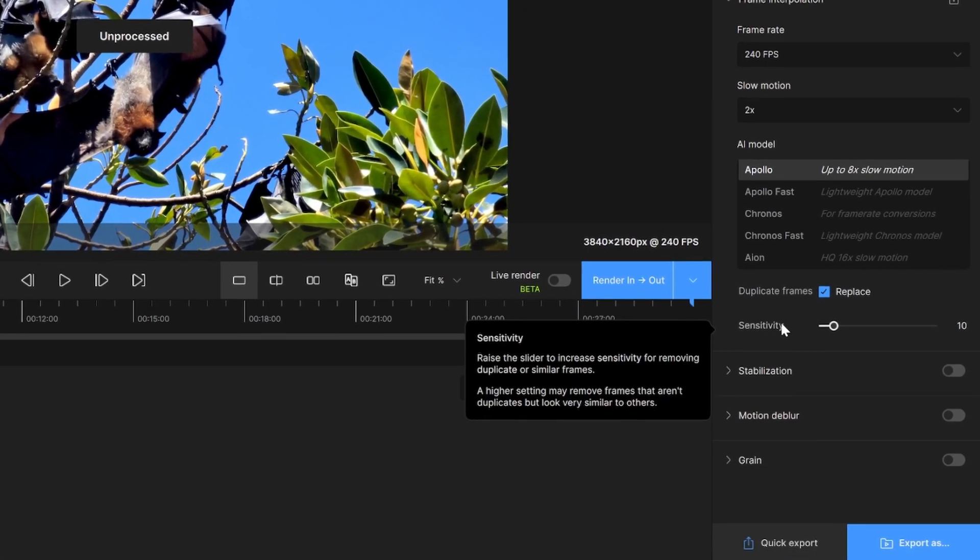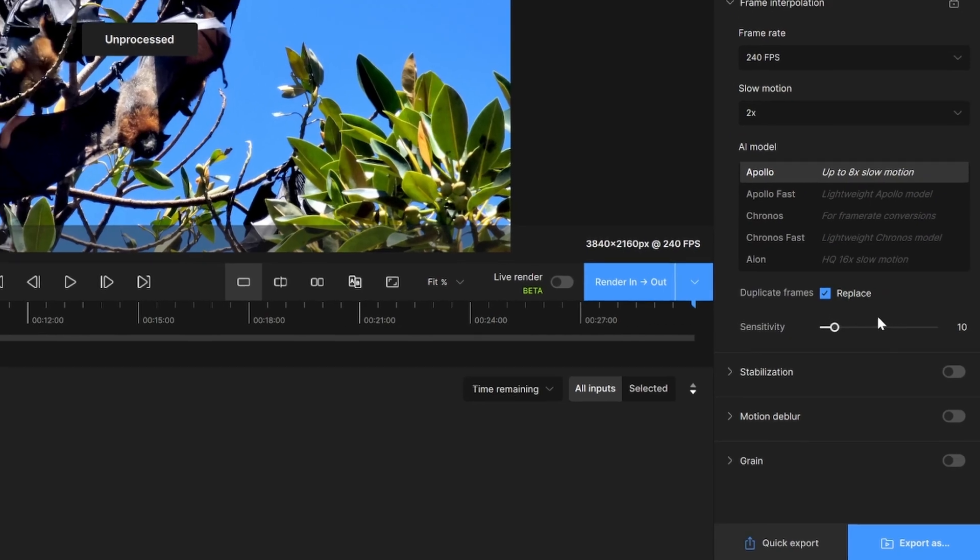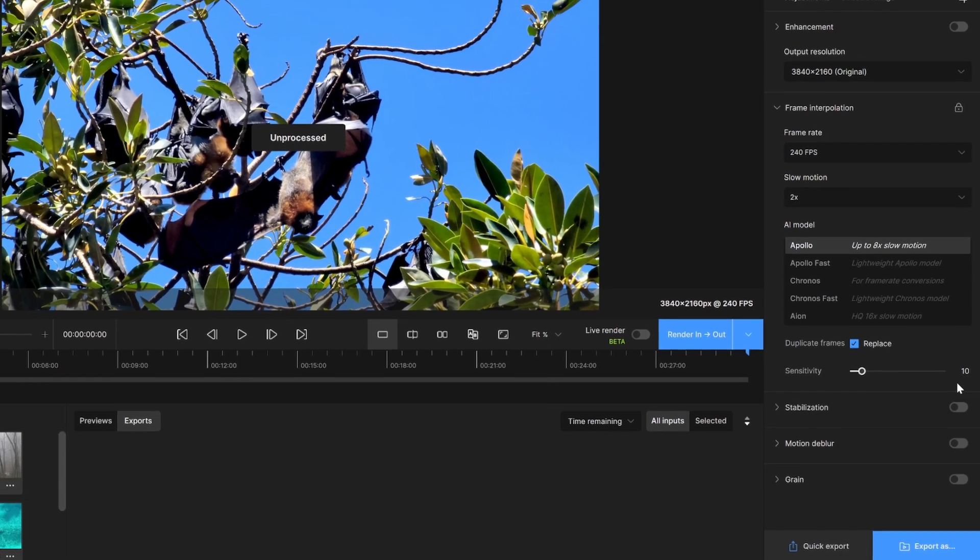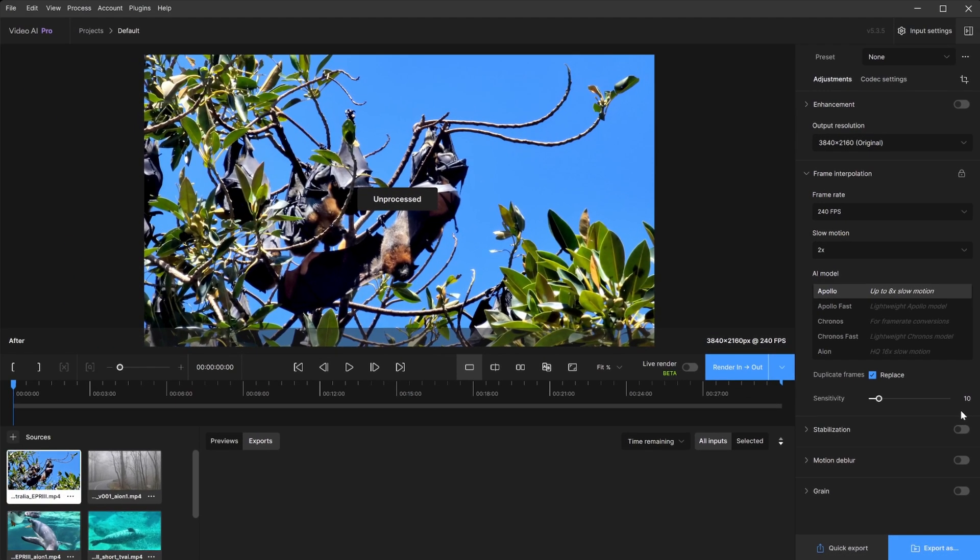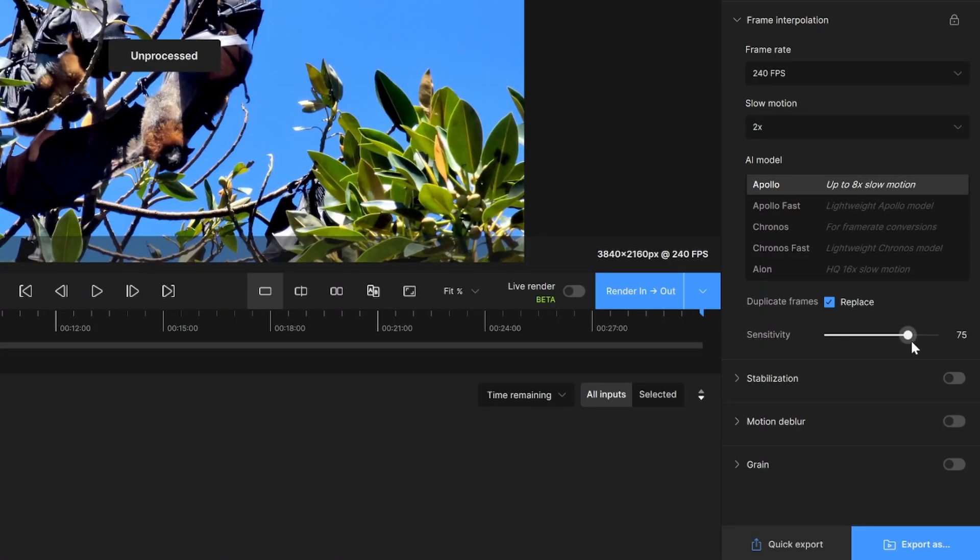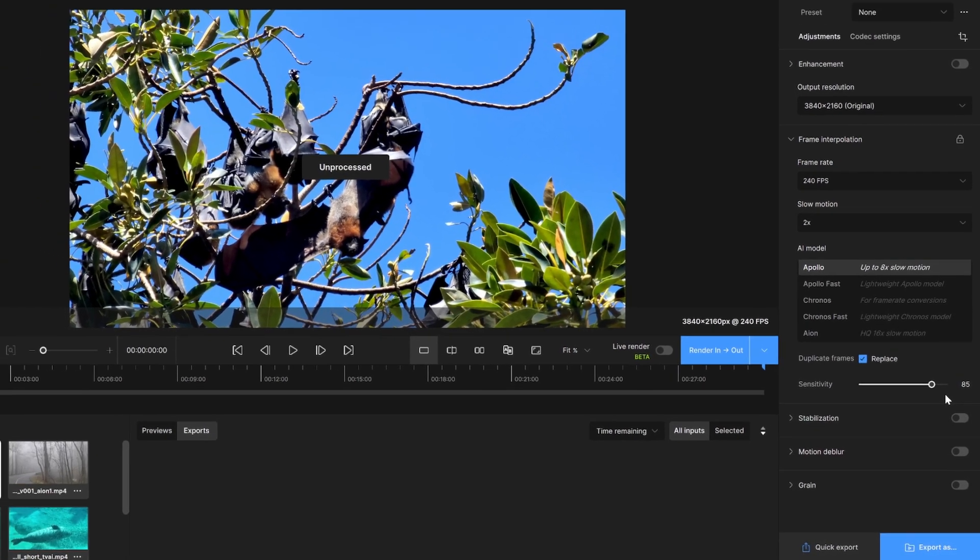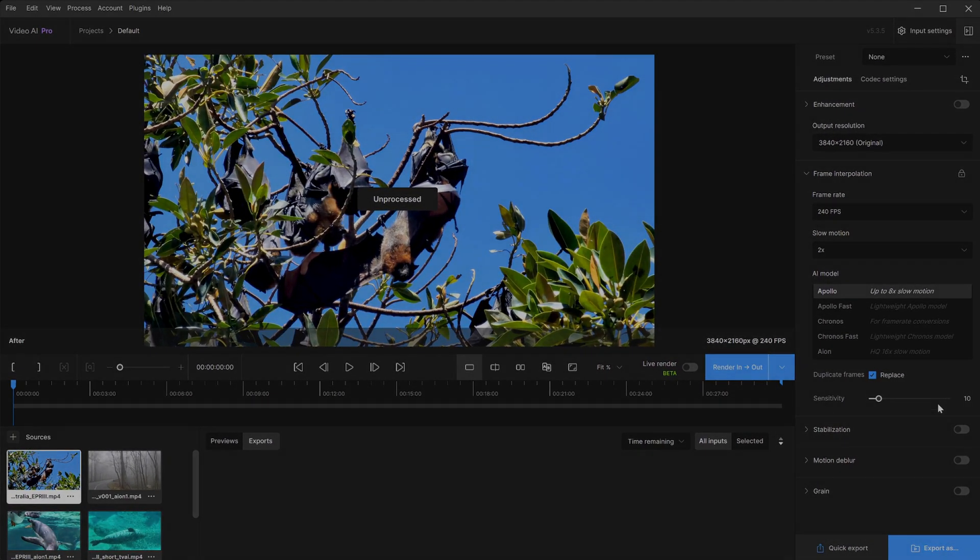Sensitivity correlates directly with the replace duplicate frames tool. This essentially lets the tool know how aggressively to raise or decrease the threshold for replacing duplicated frames. The default is set to 10, which is usually good, but there may be times to consider pushing this a bit further. Just note, the higher the setting, it may remove and replace similar looking frames and not just the duplicated ones.